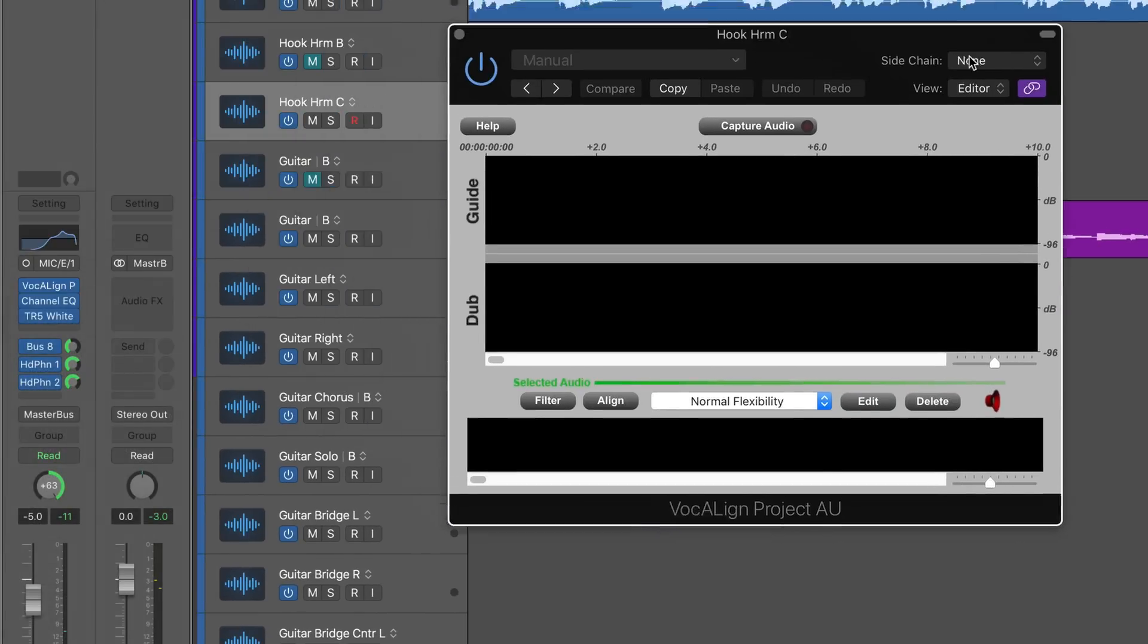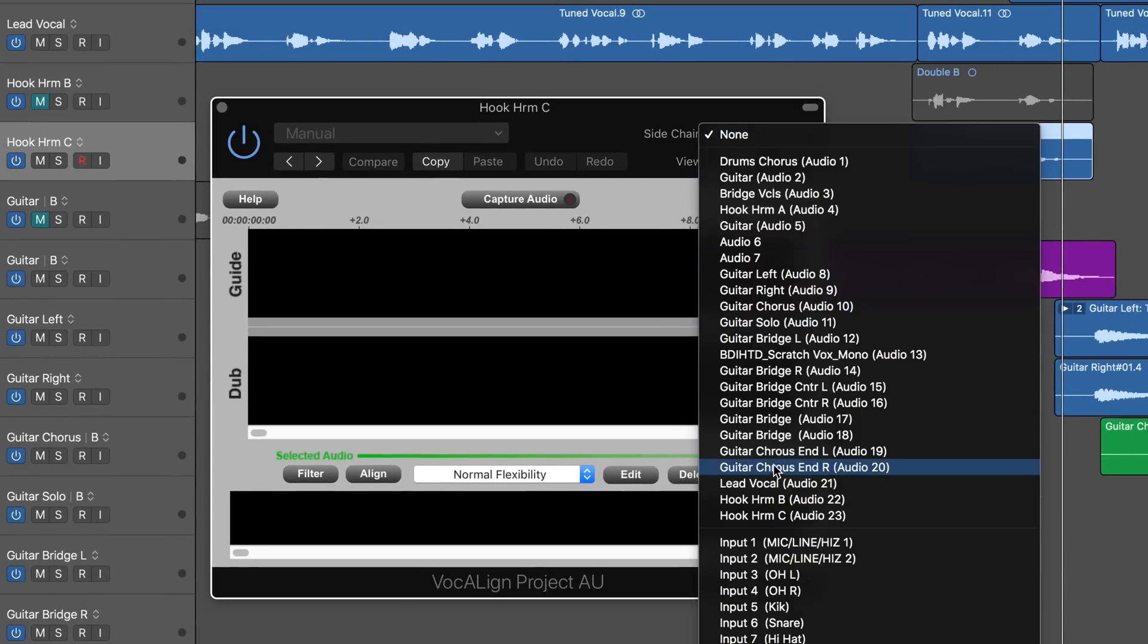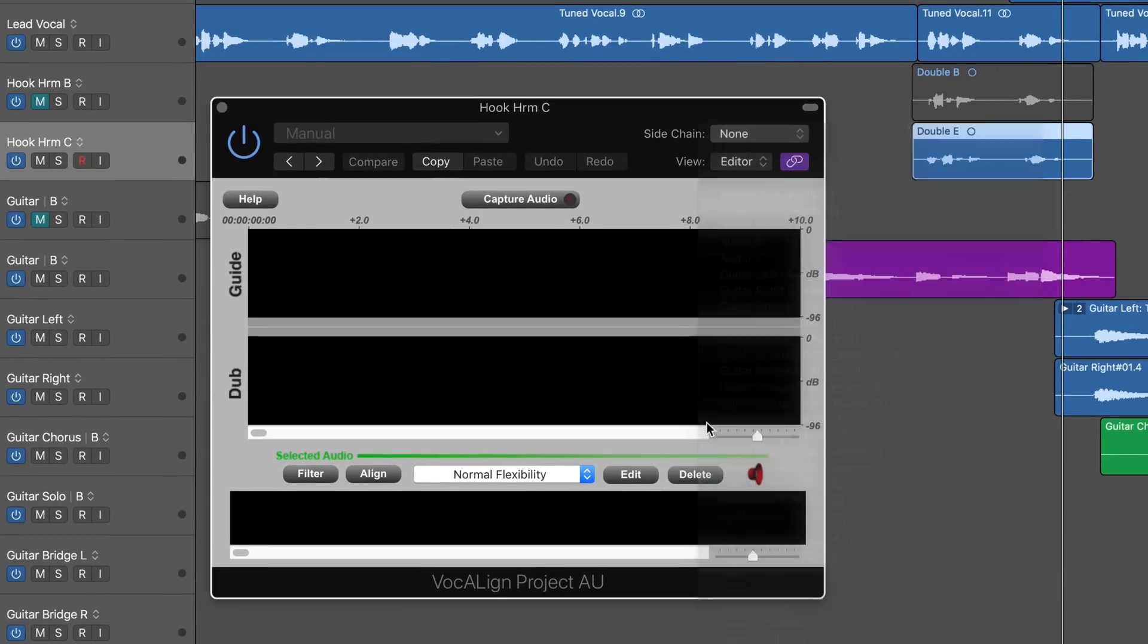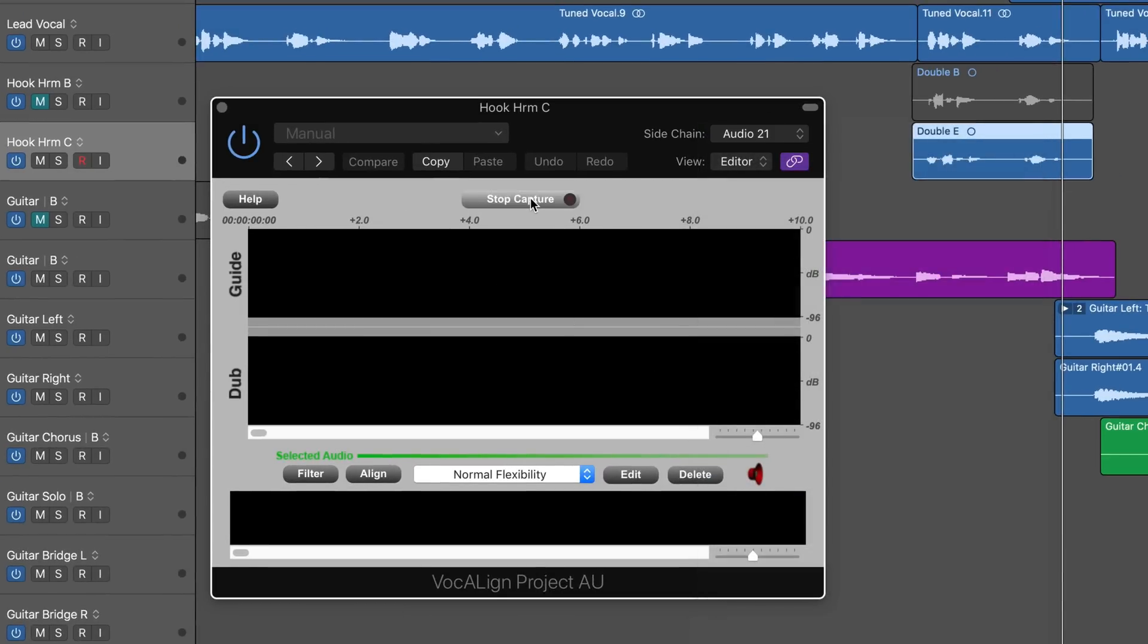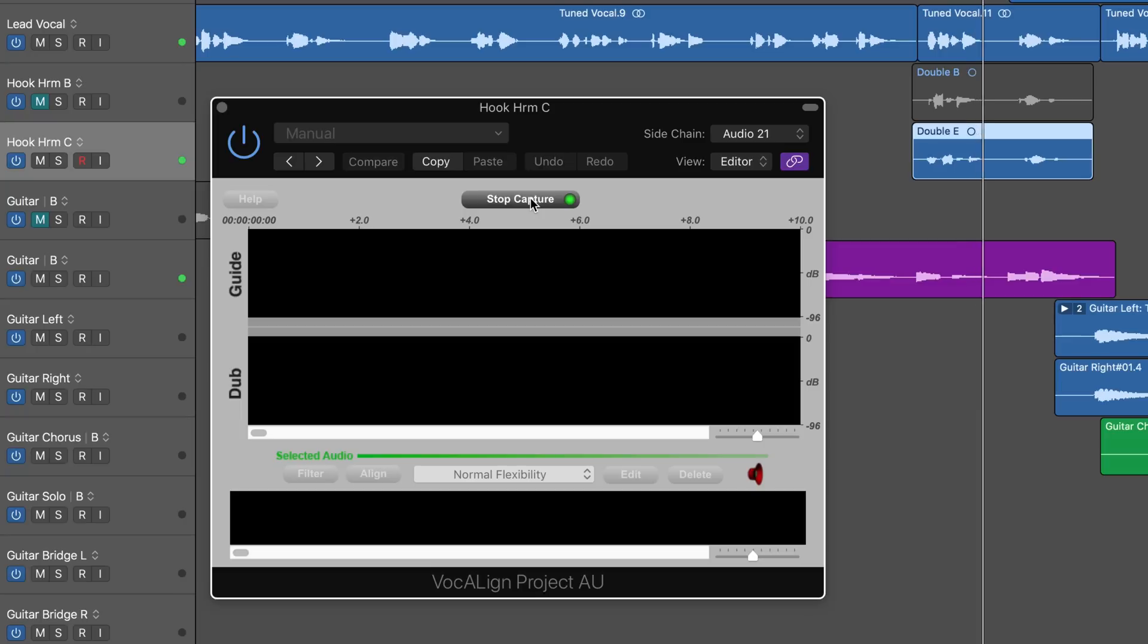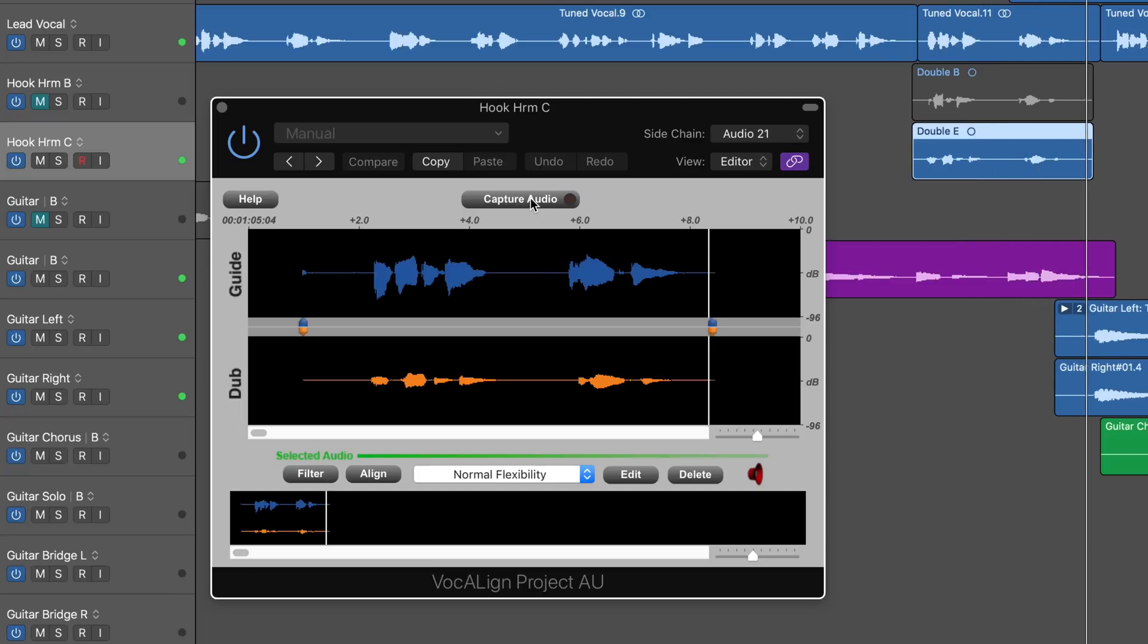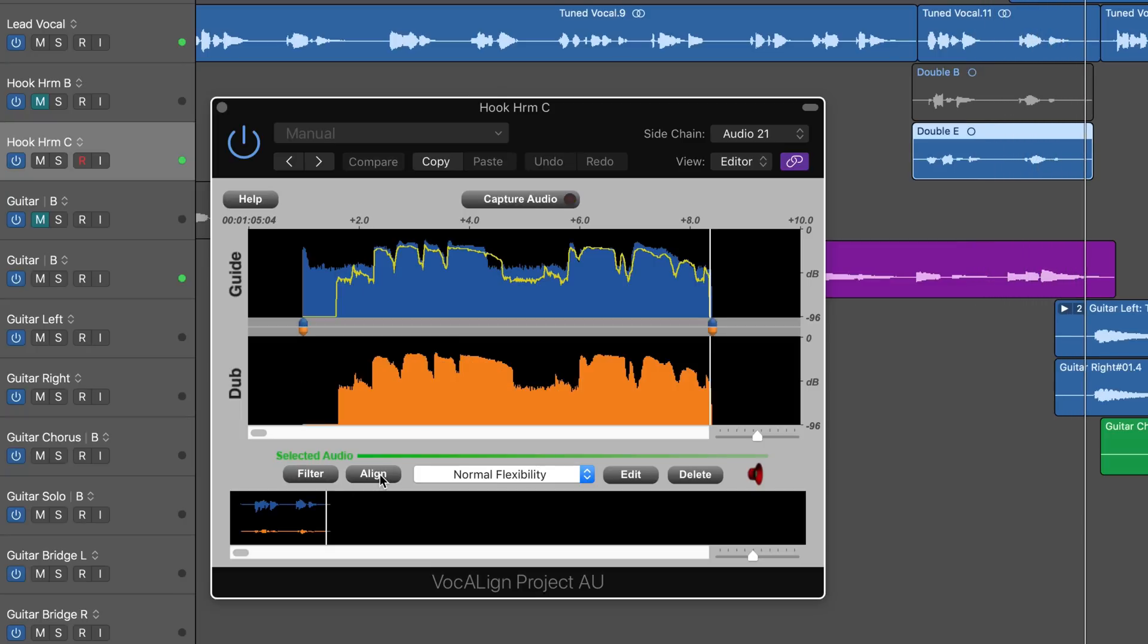Vocalign Project, same thing. I'm going to have it listen to the guide track and capture both of them. We can hit align, which is optional, but it really illustrates how out of time they are. Hit the edit button and now we can play them both back in sync.